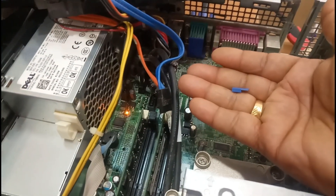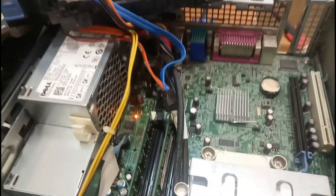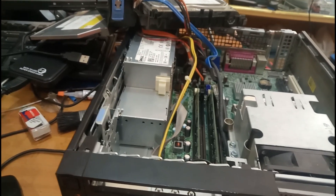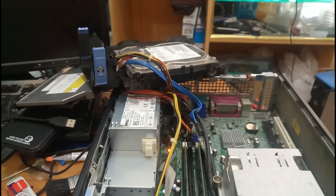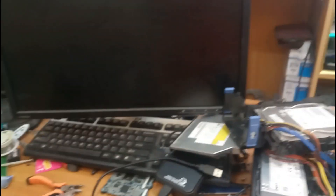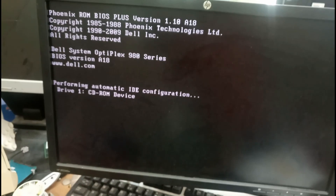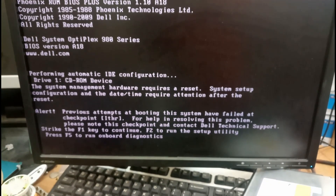Now I will remove this jumper from here and let us start again. I am going to switch on from here. Now the screen is appearing, let us see what's going to happen. Now performing — alert: previous attempts at routing the system has failed checkpoint.